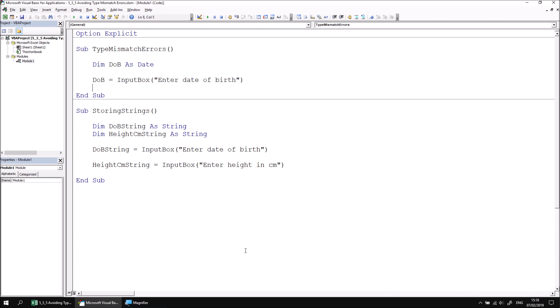One fairly simple way to avoid this type mismatch error is shown in the second subroutine called storing strings. And again, as the name suggests, the idea behind this one is that we always capture the result of an input box in a variable with the string type.